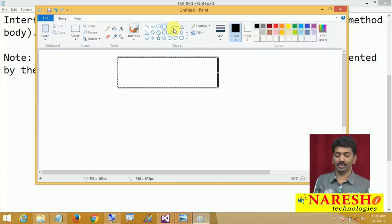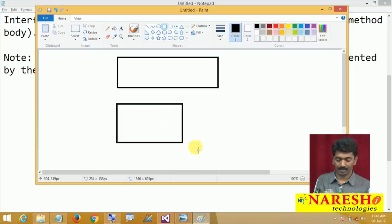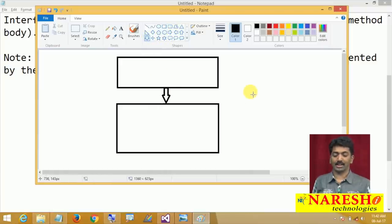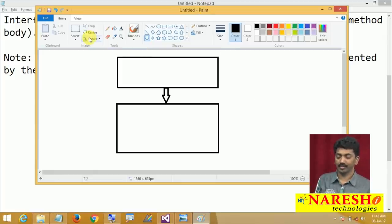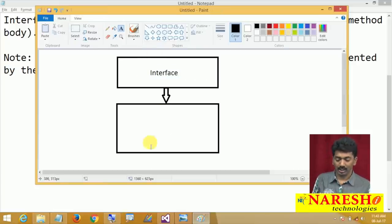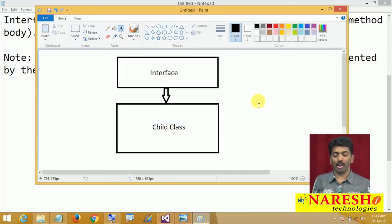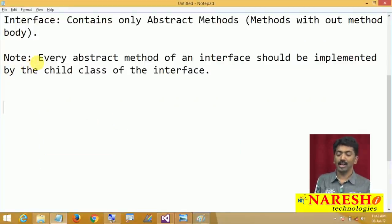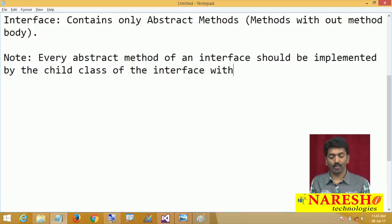Assume this is an interface and this is a class — the class is inheriting from the interface. This is our interface and this is our child class. In this interface we define abstract members or abstract methods, and these abstract methods should be implemented by the child class. Every abstract method of an interface should be implemented by the child class without fail.